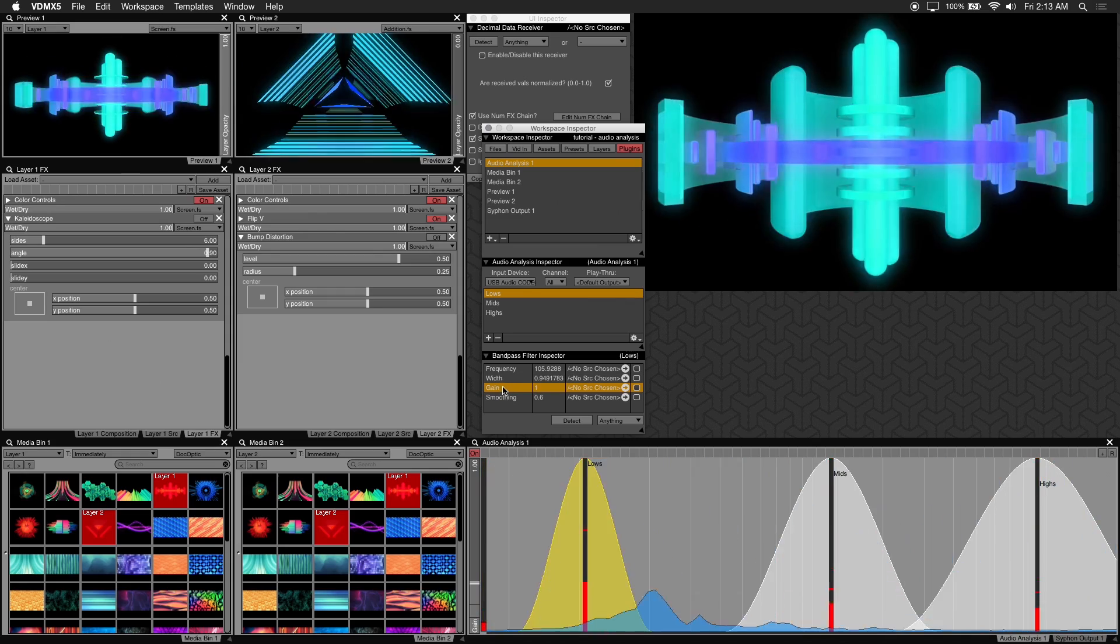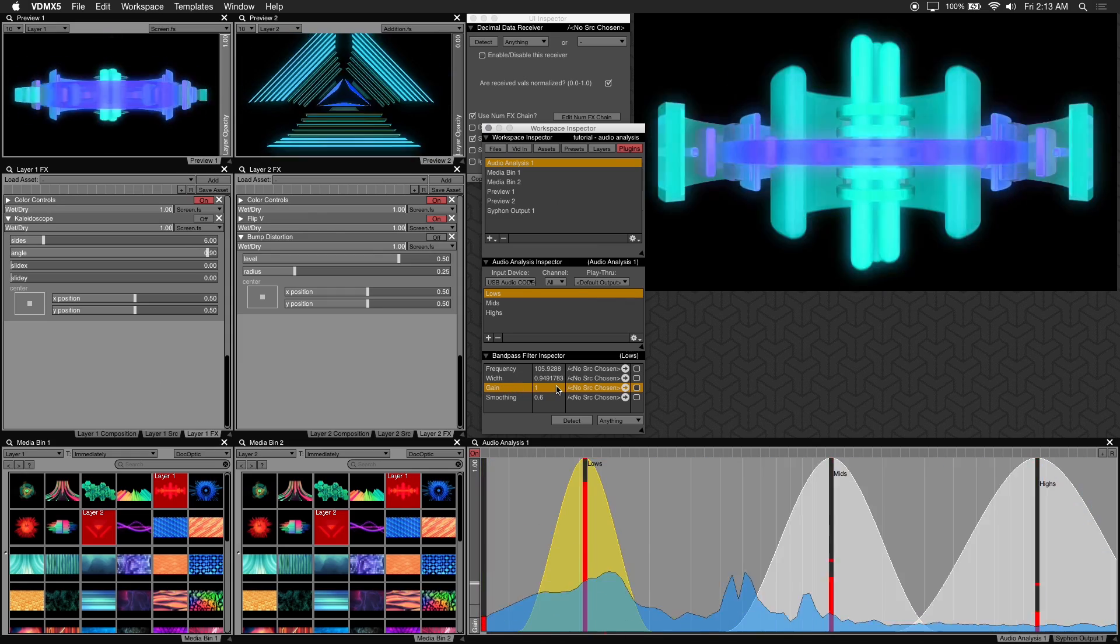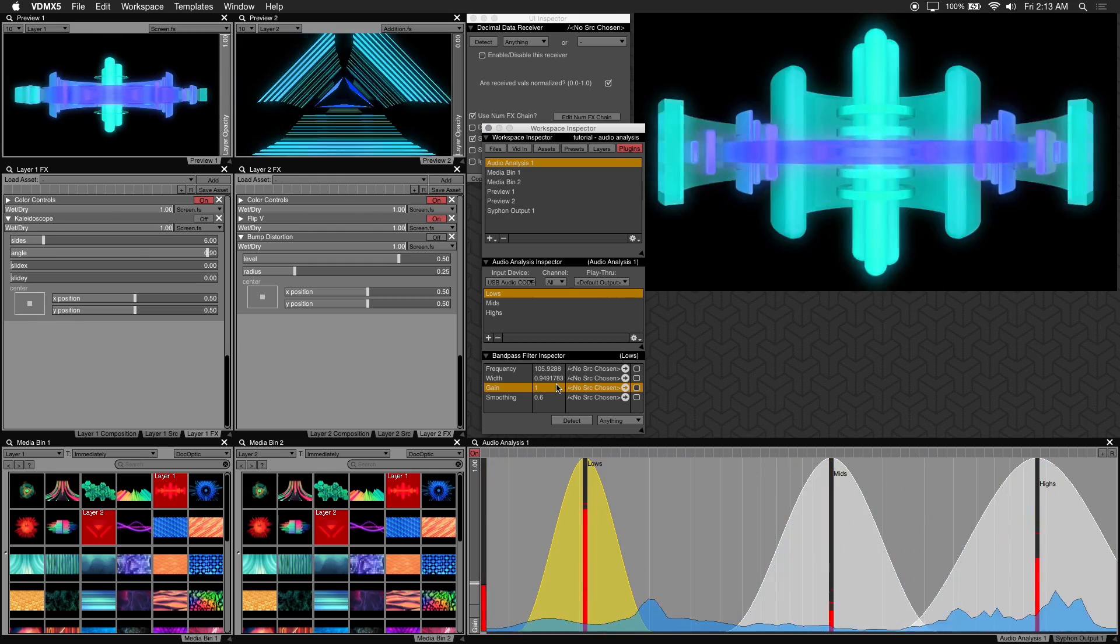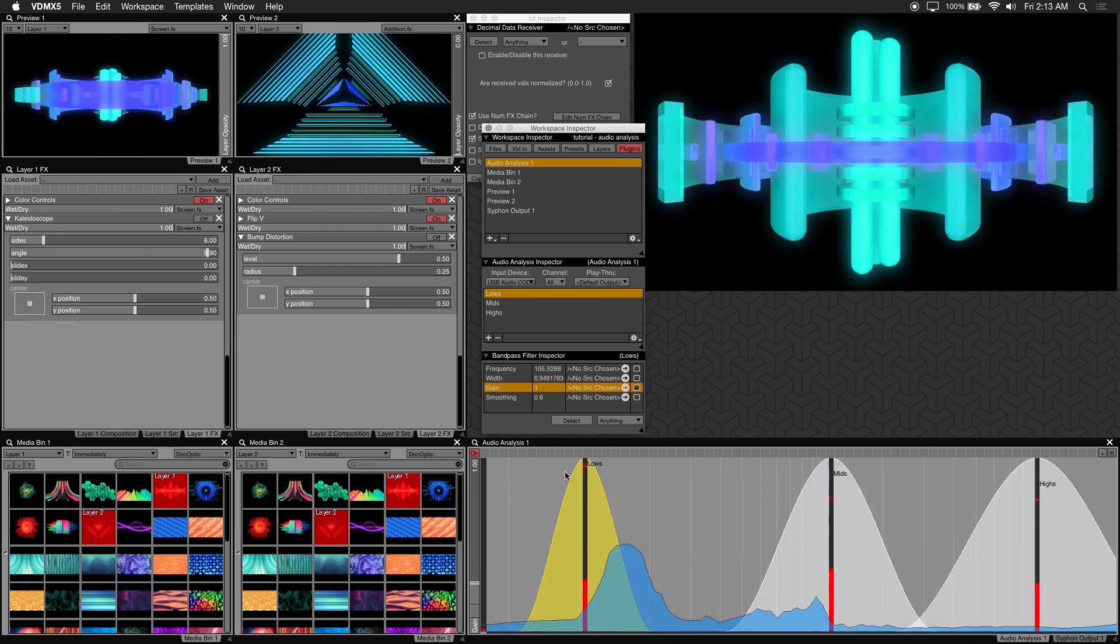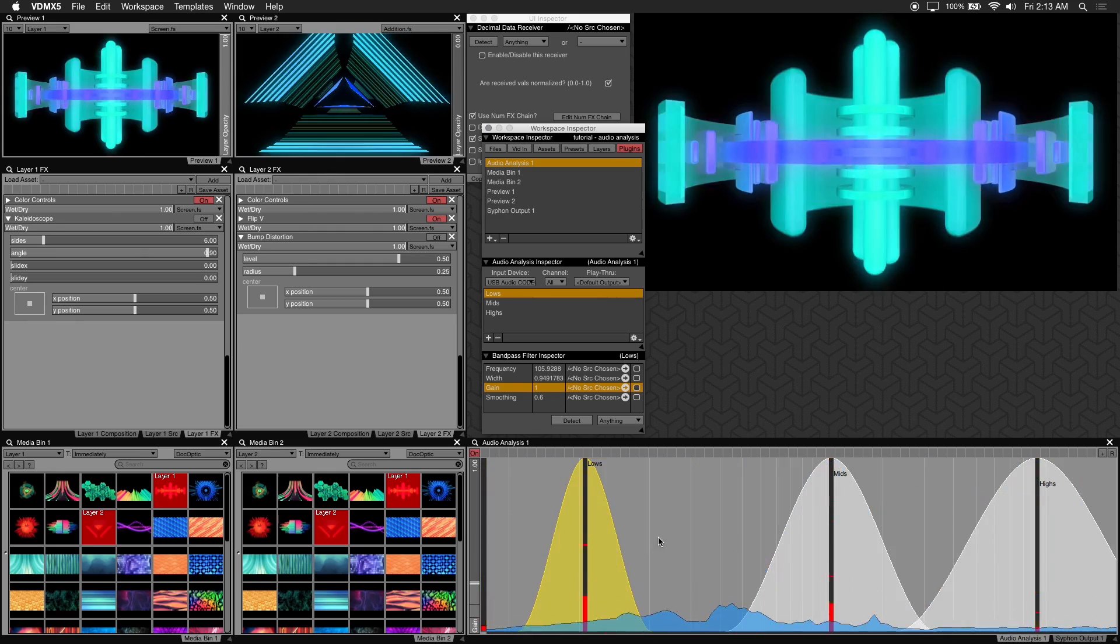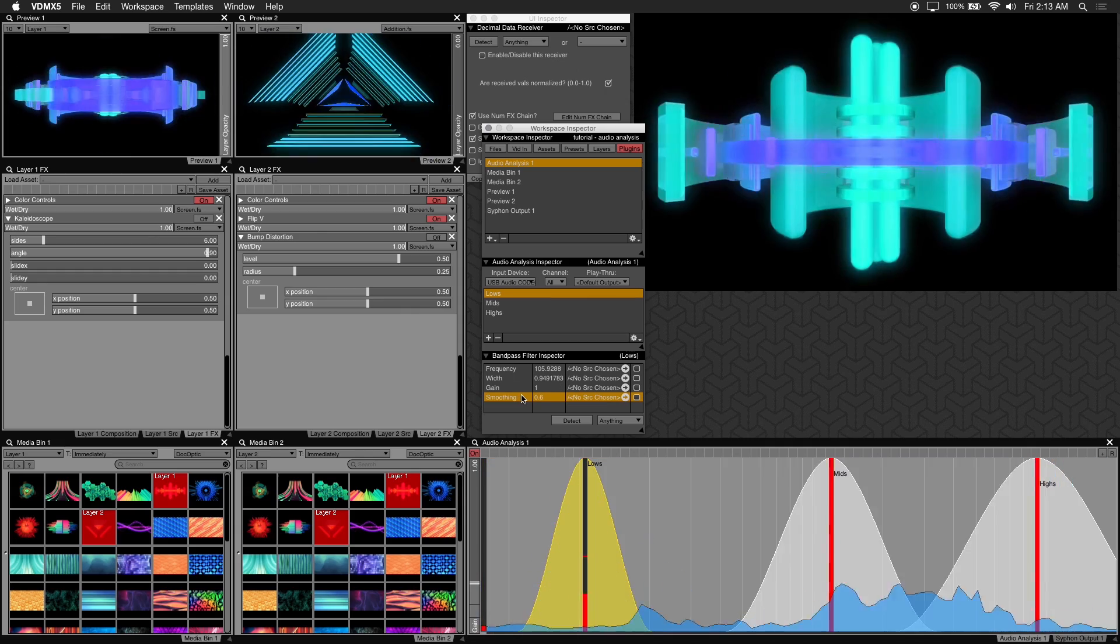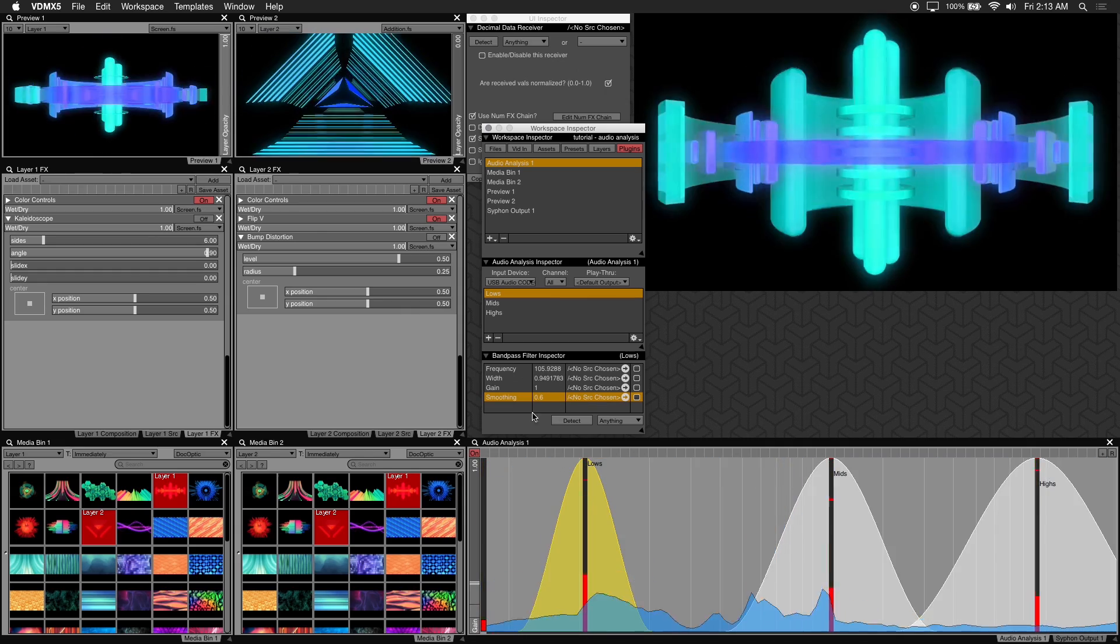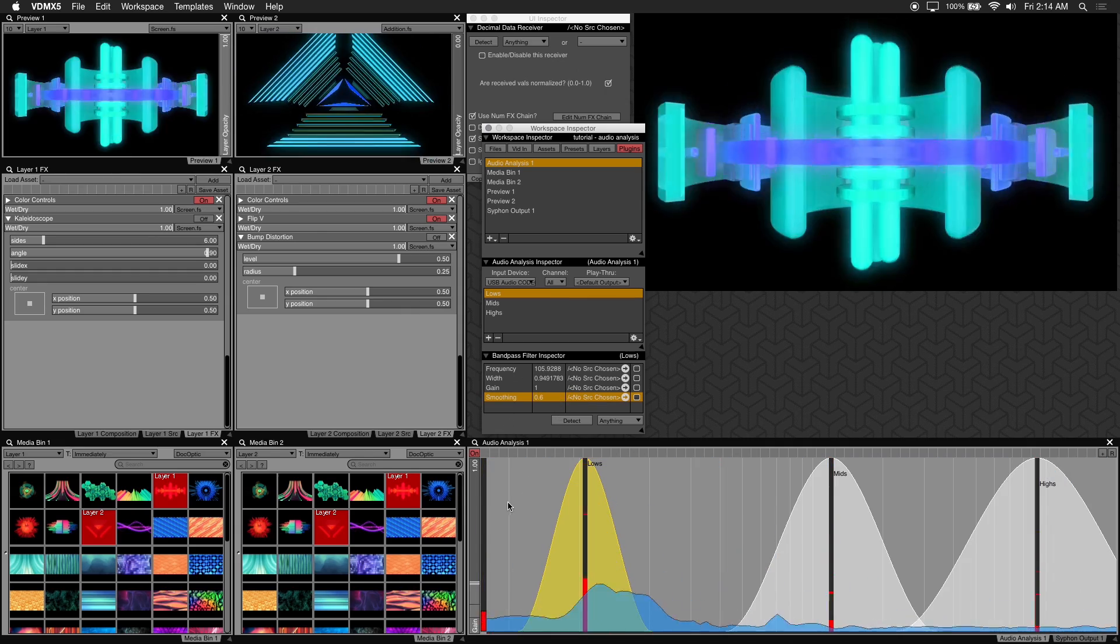Gain adjusts the filter's incoming level. You can increase or decrease how loud the frequency is picked up with this value. Lastly, smoothing smooths out the change between values. We'll leave this alone but we'll go into this more in depth using num effects.